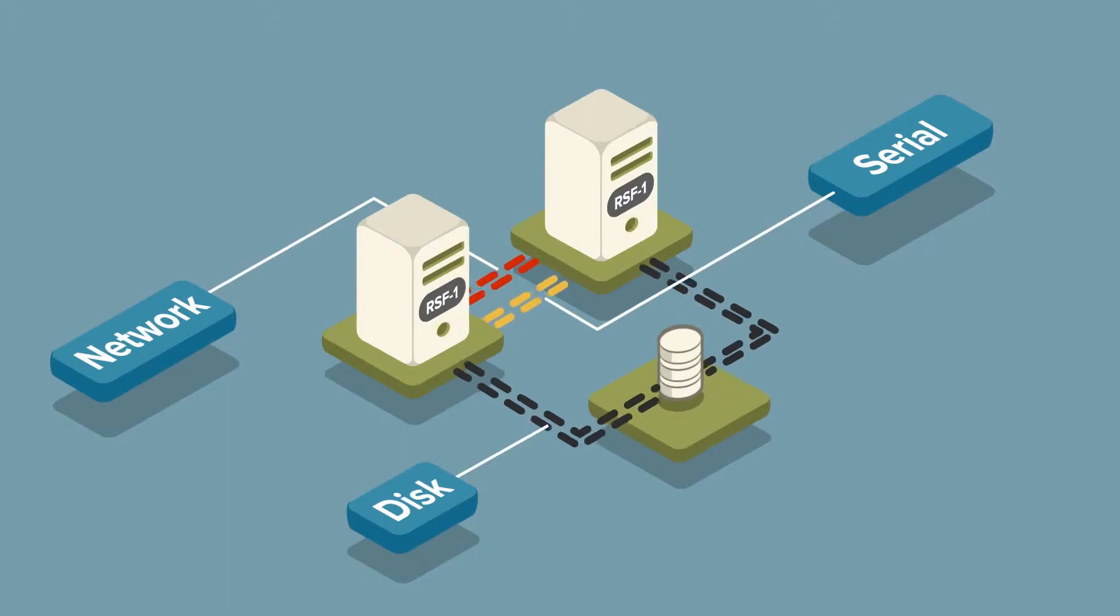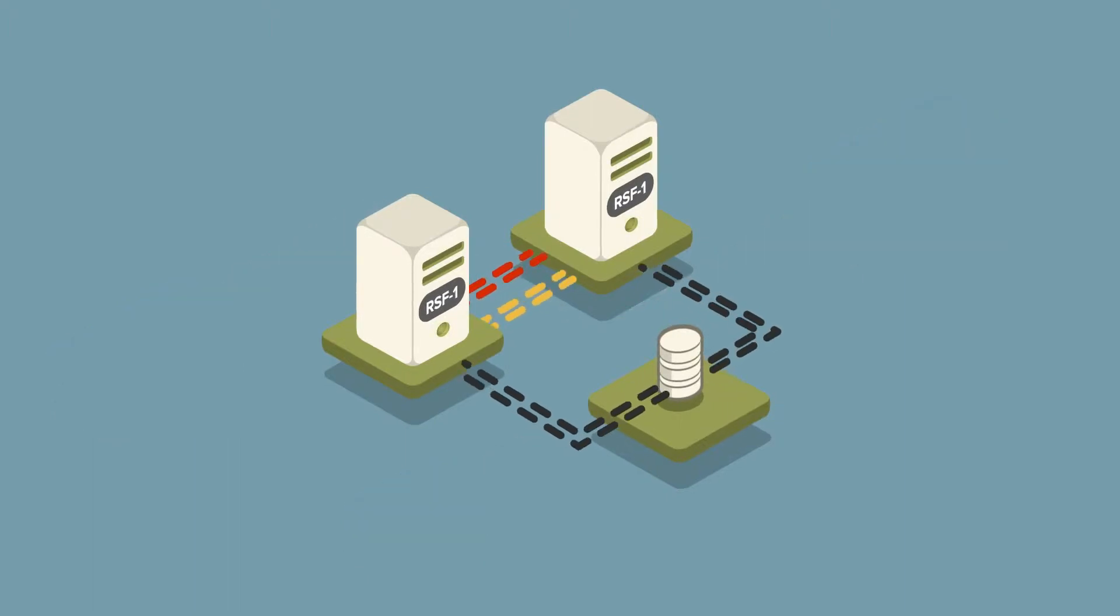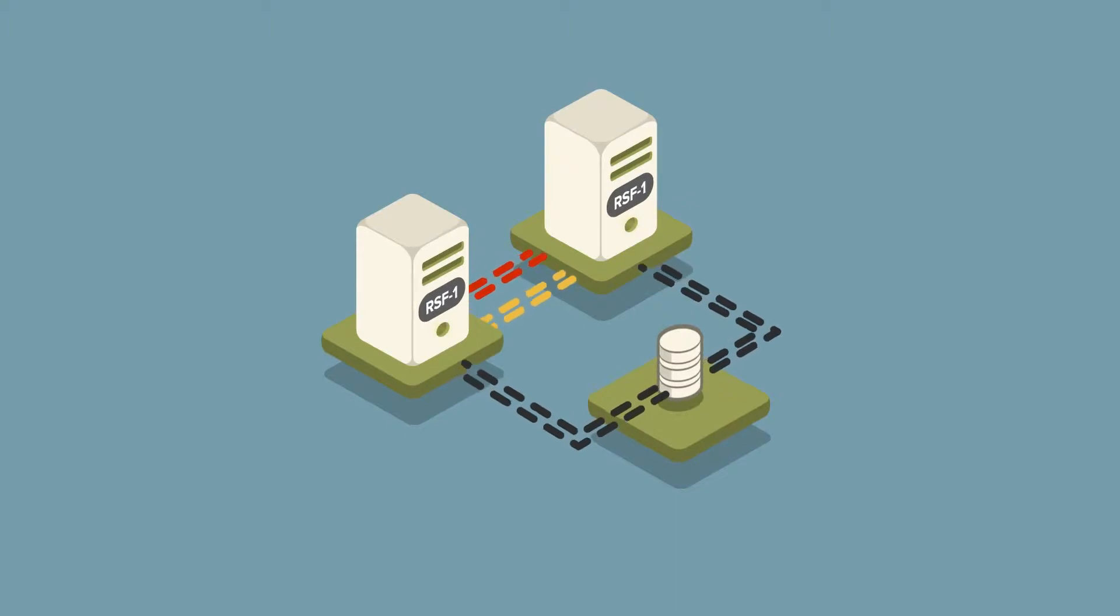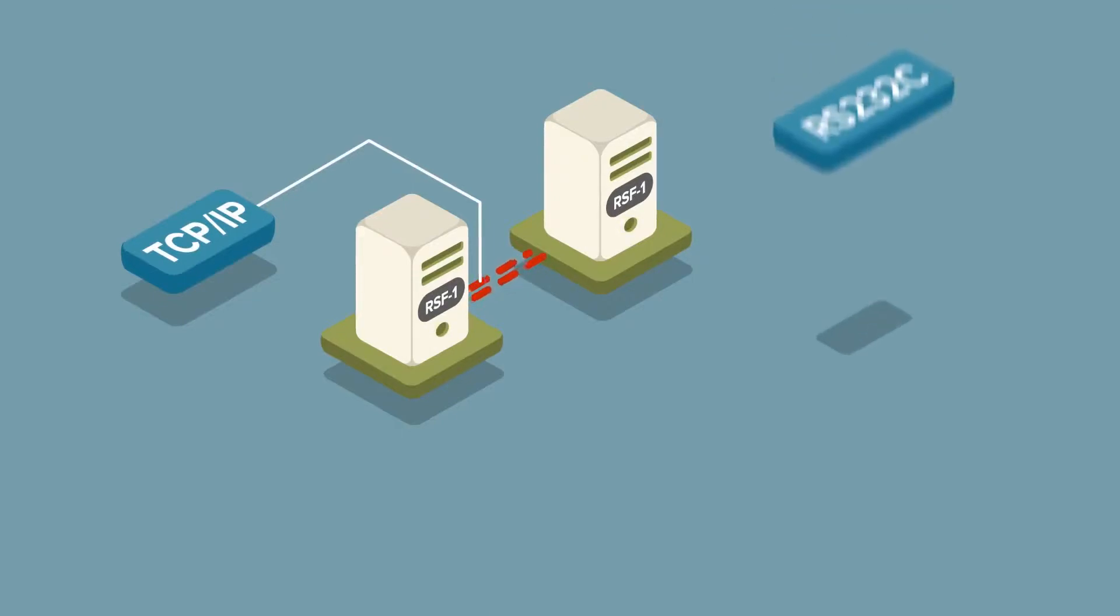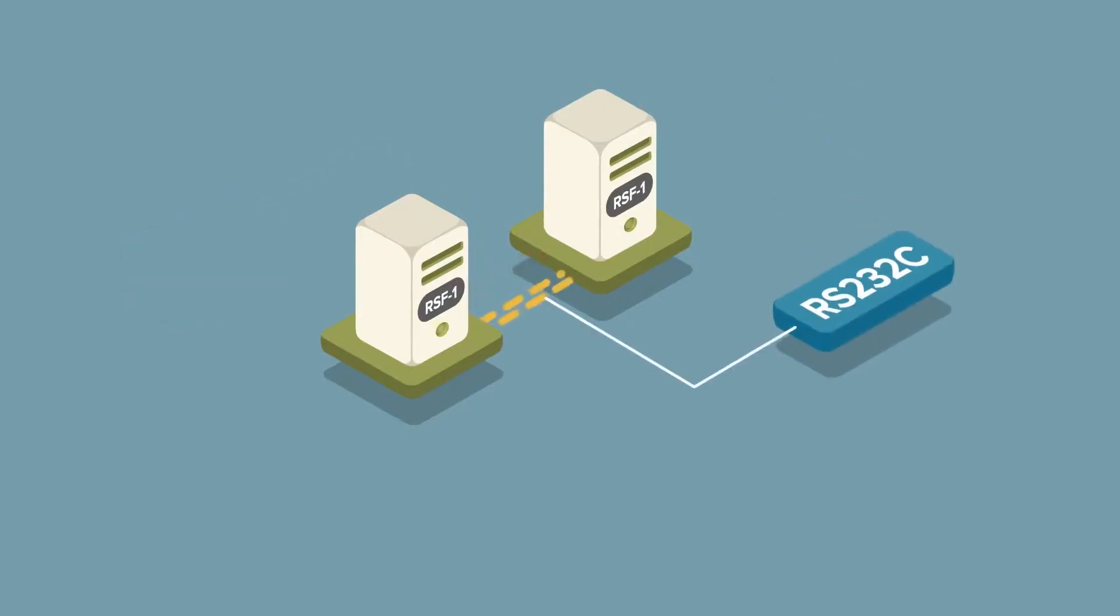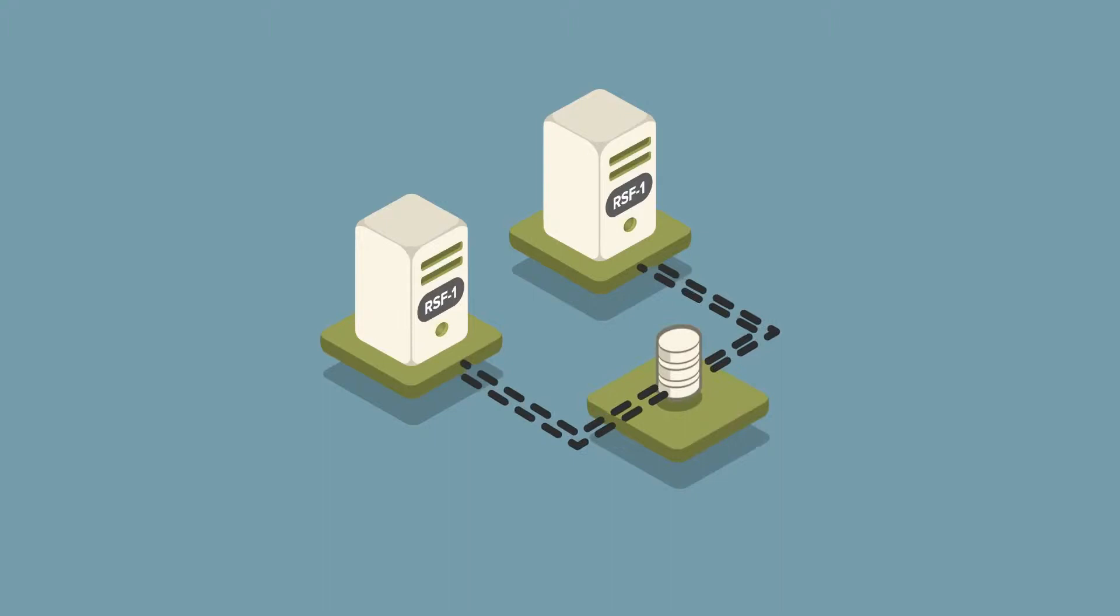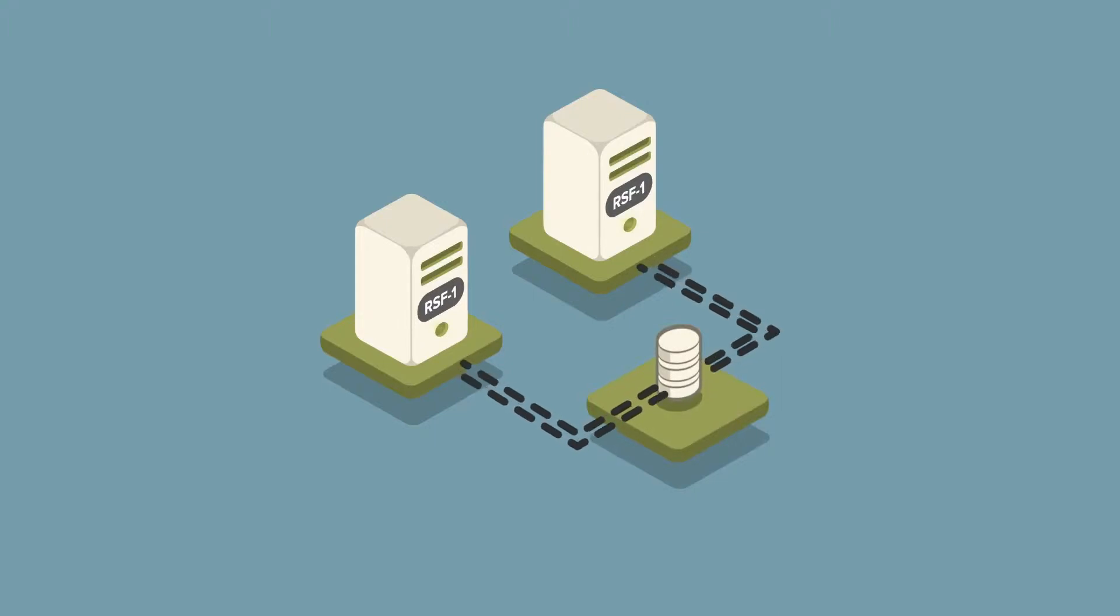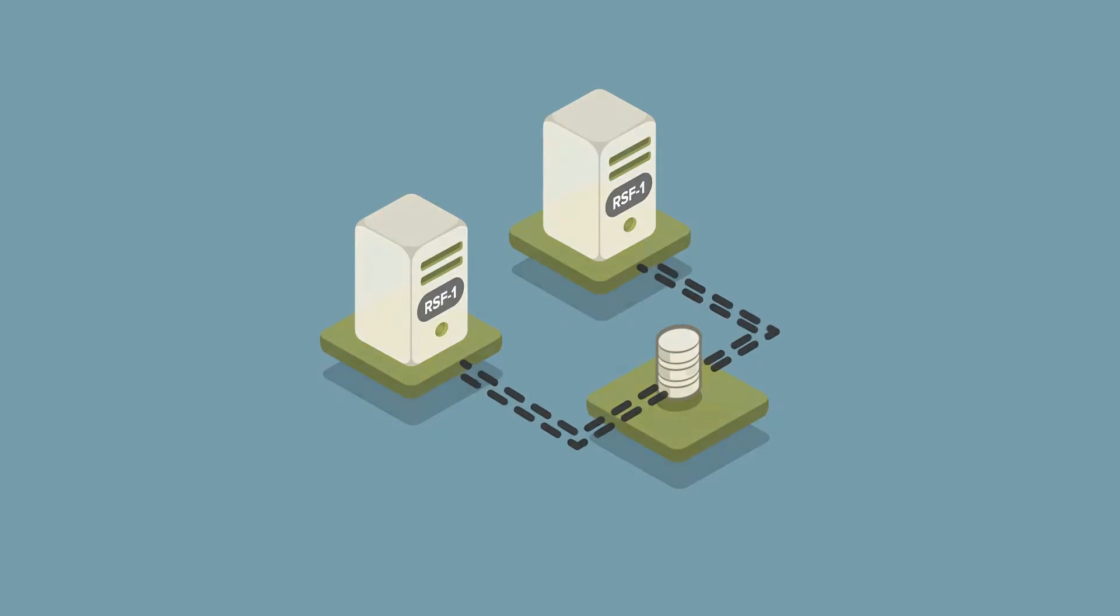RSF1 heartbeats are packets containing cluster-wide status information, not just pings. Network heartbeats use TCP IP. Serial heartbeats use low-level RS232C protocol and are not dependent on an IP stack. The disk heartbeat uses a single block of disk outside of ZFS, which means no storage device is wasted.